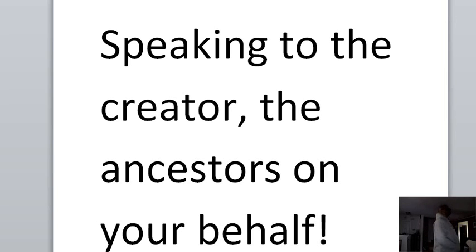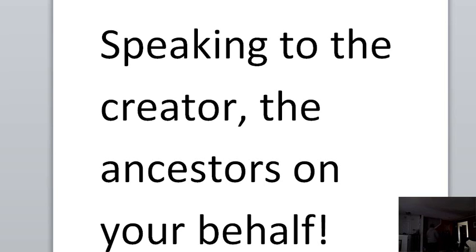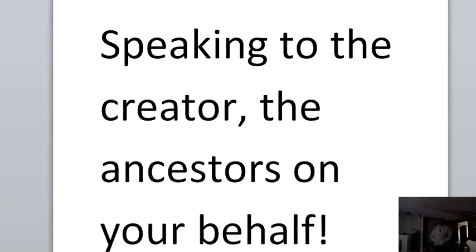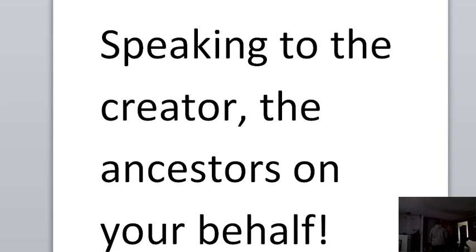I believe that every word that we speak goes out into the universe, and the universe is under a formatted system created by you, that when you speak things to it, it has no other authority, no other alternative, but to react in the manner as it is spoken.